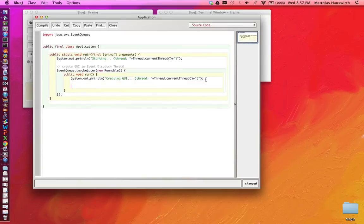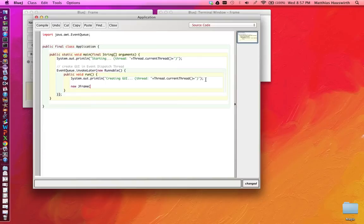We create the top level window, which in swing is a JFrame. So we can say new JFrame. Just like that.